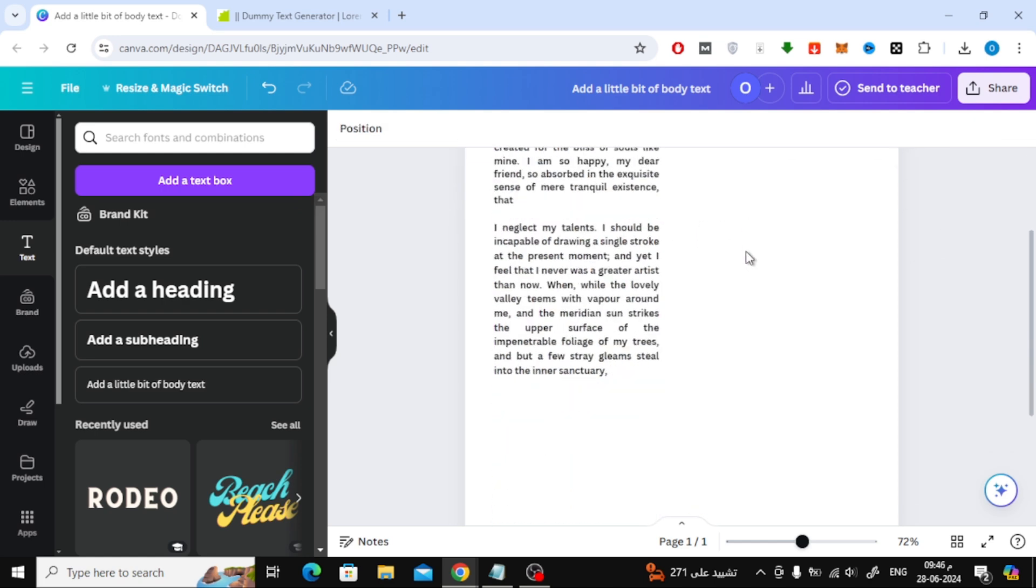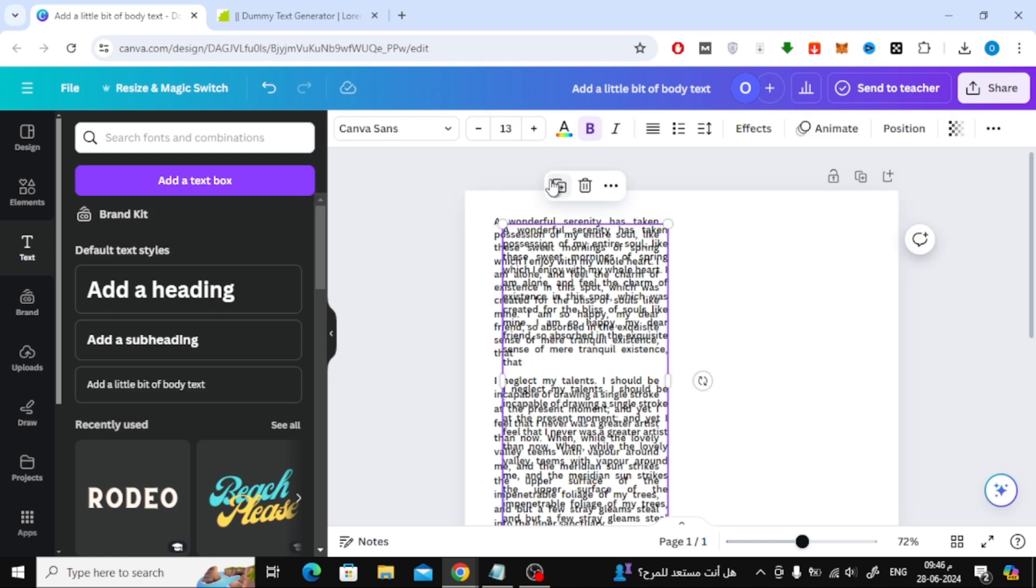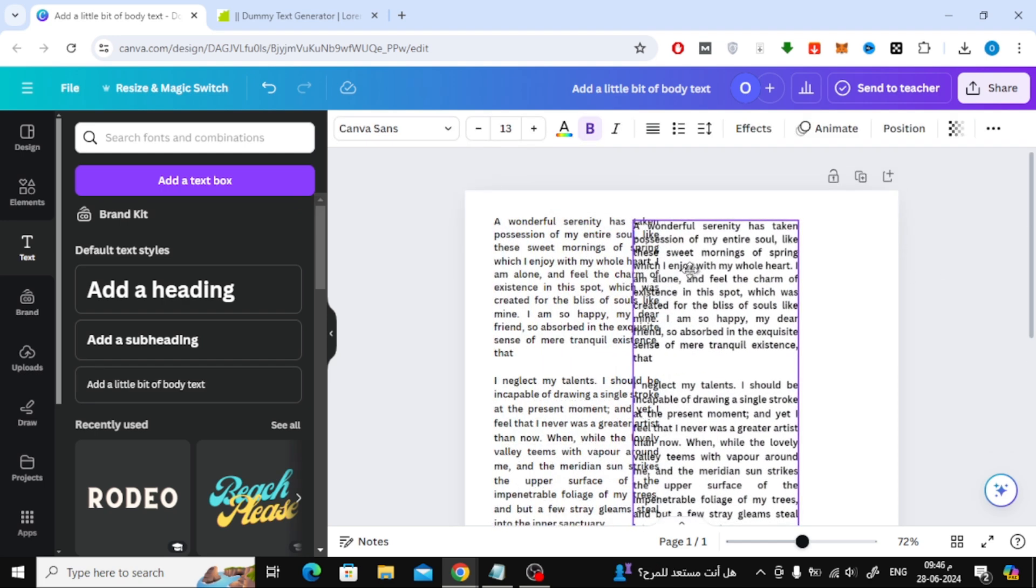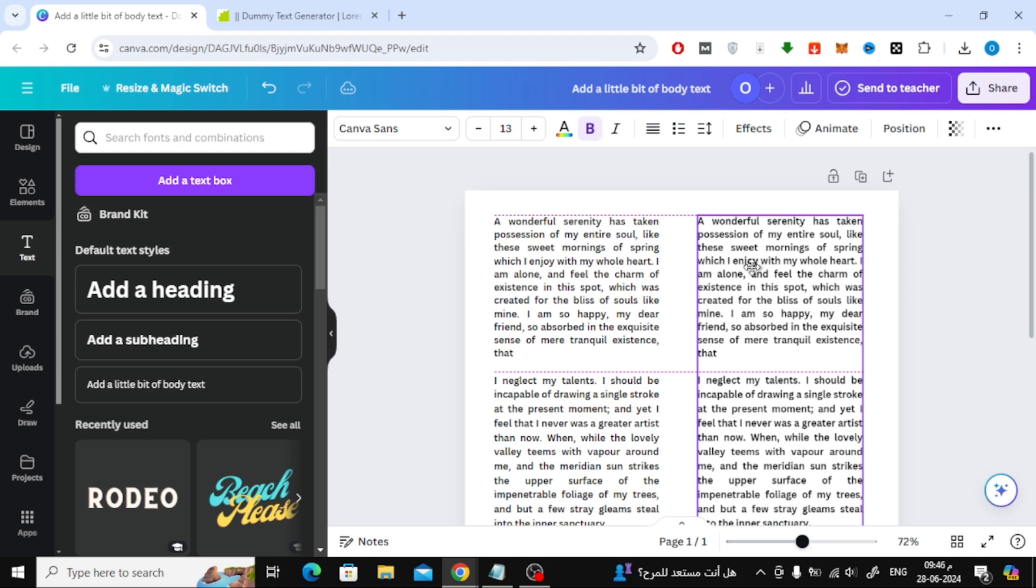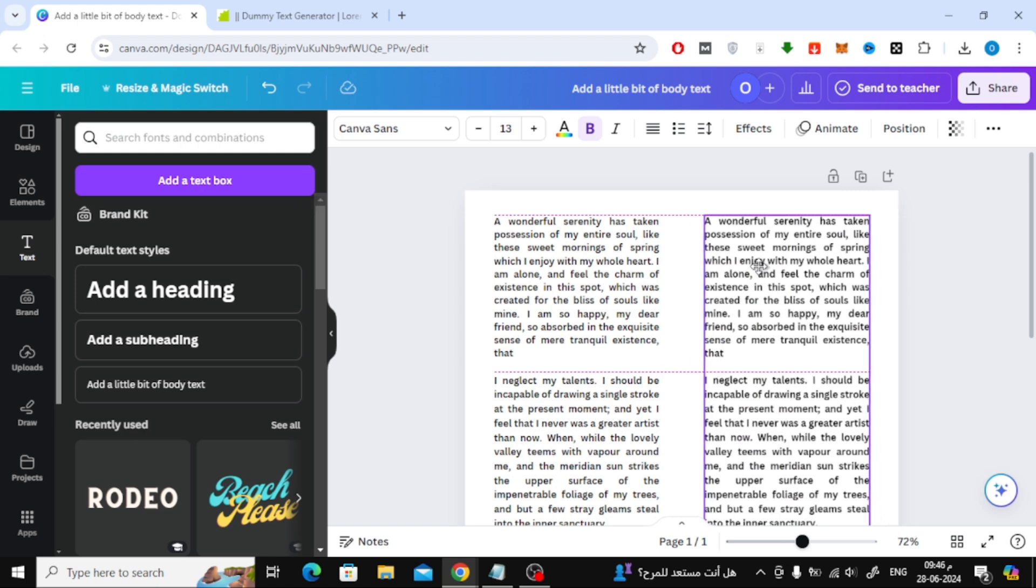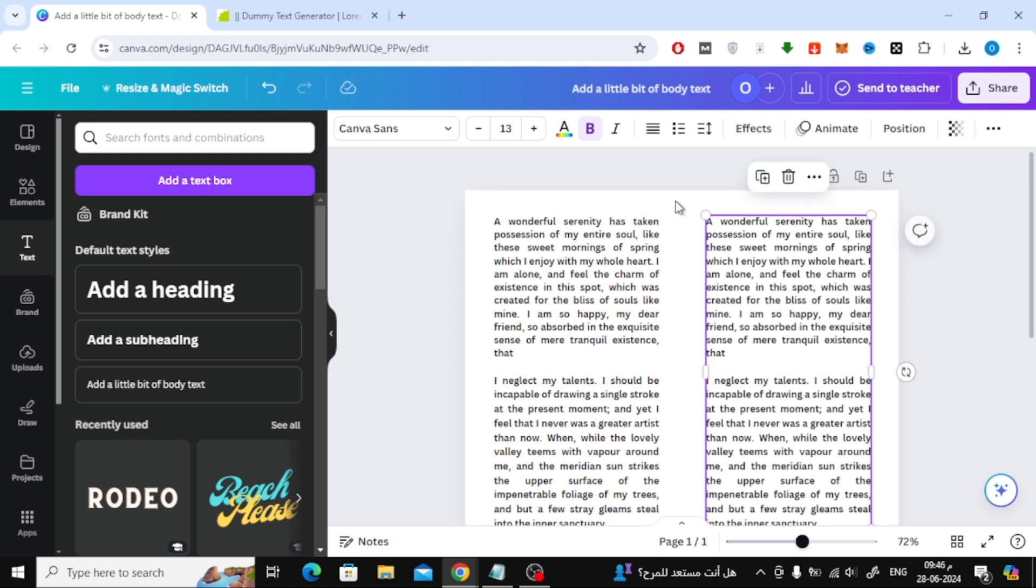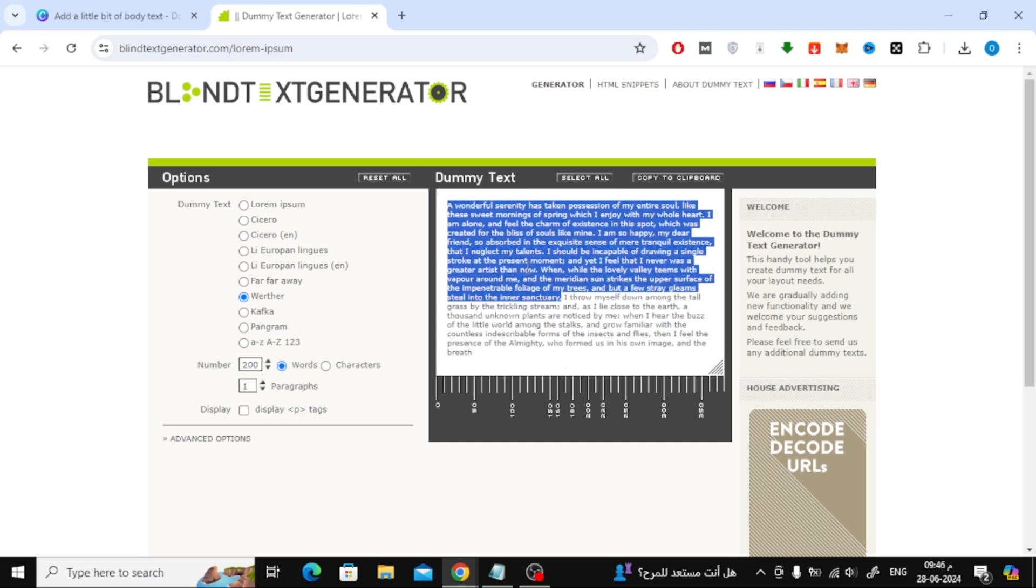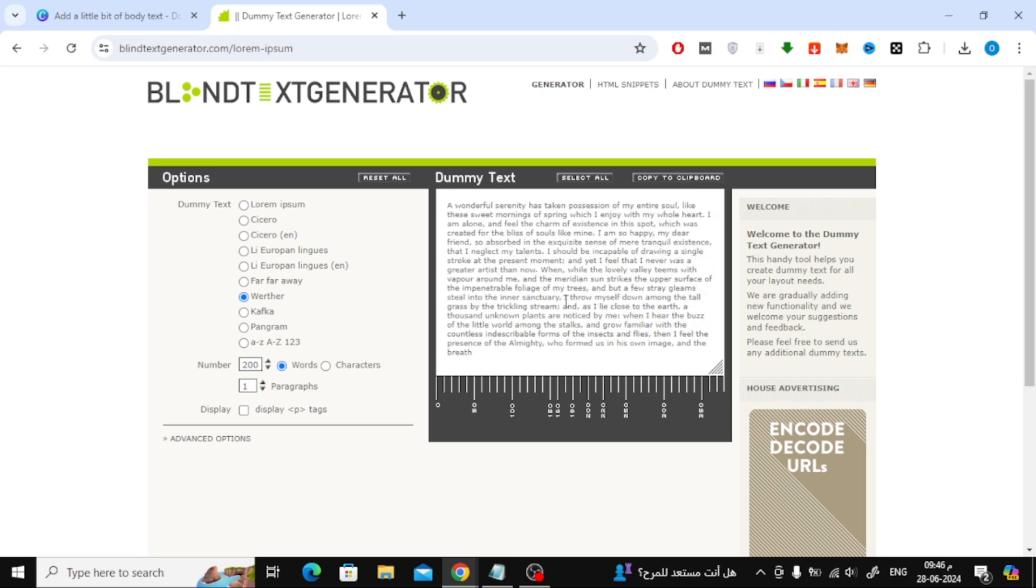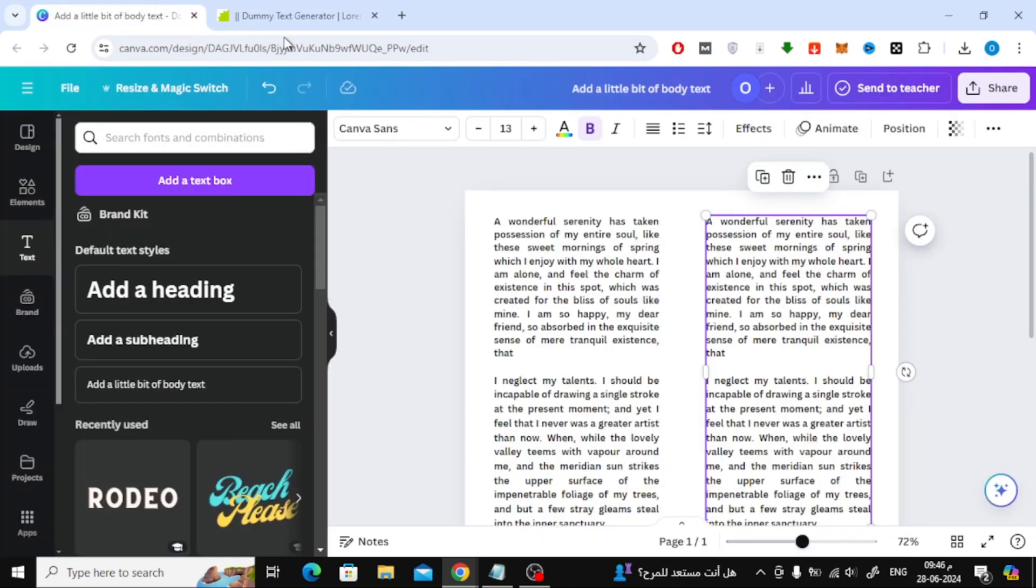Now to create a second column, duplicate the text box from here. Then move the second column to the right like this. After that, add the following text in the second column.